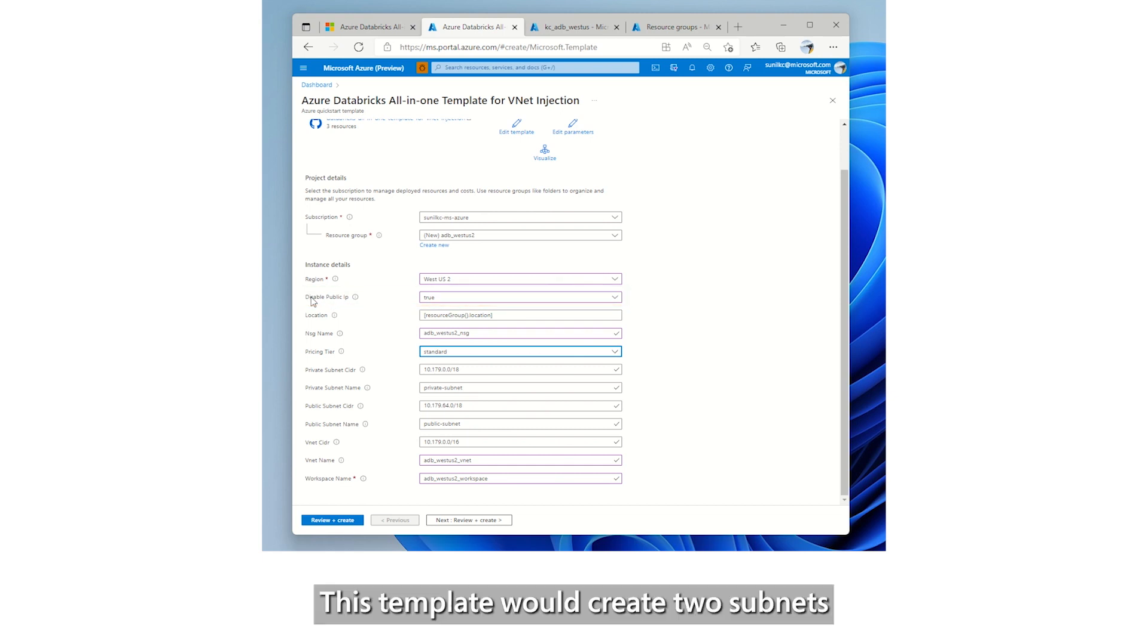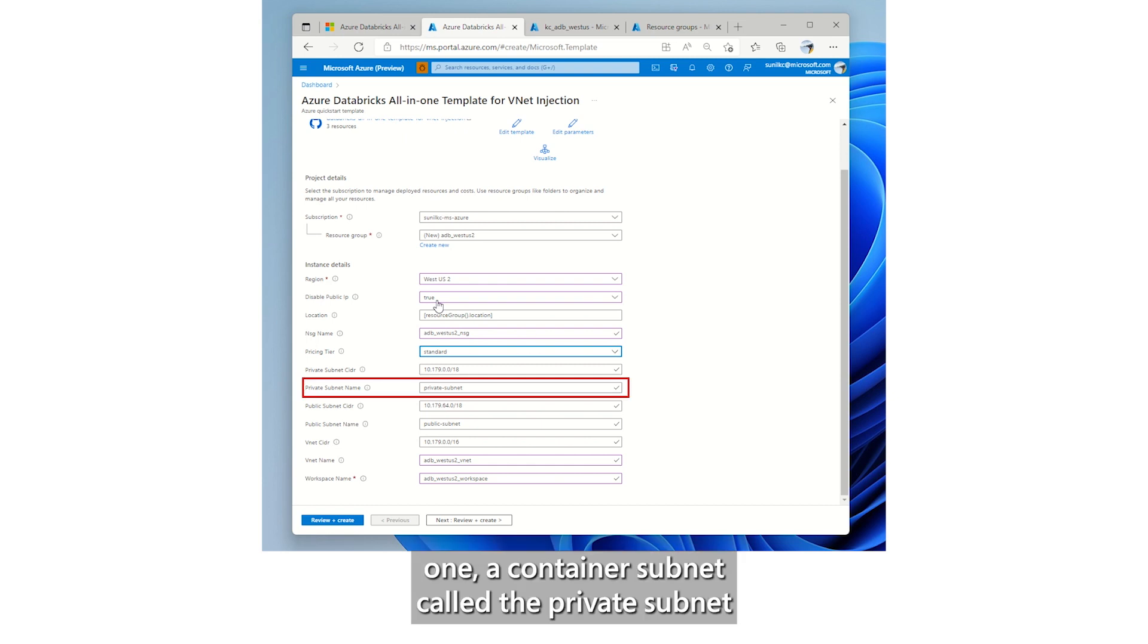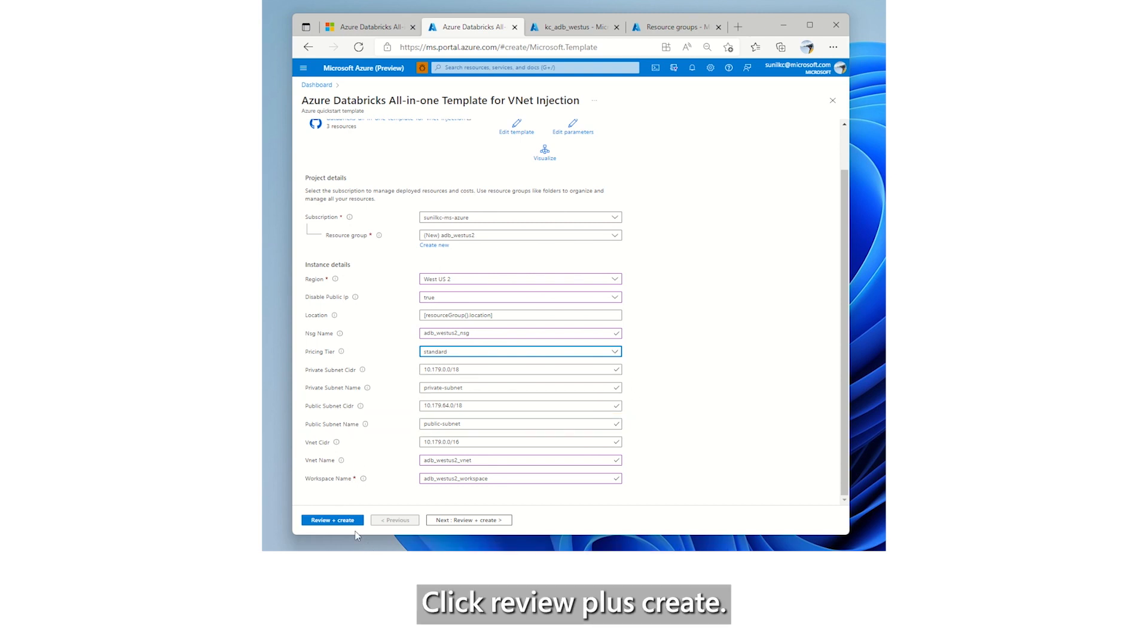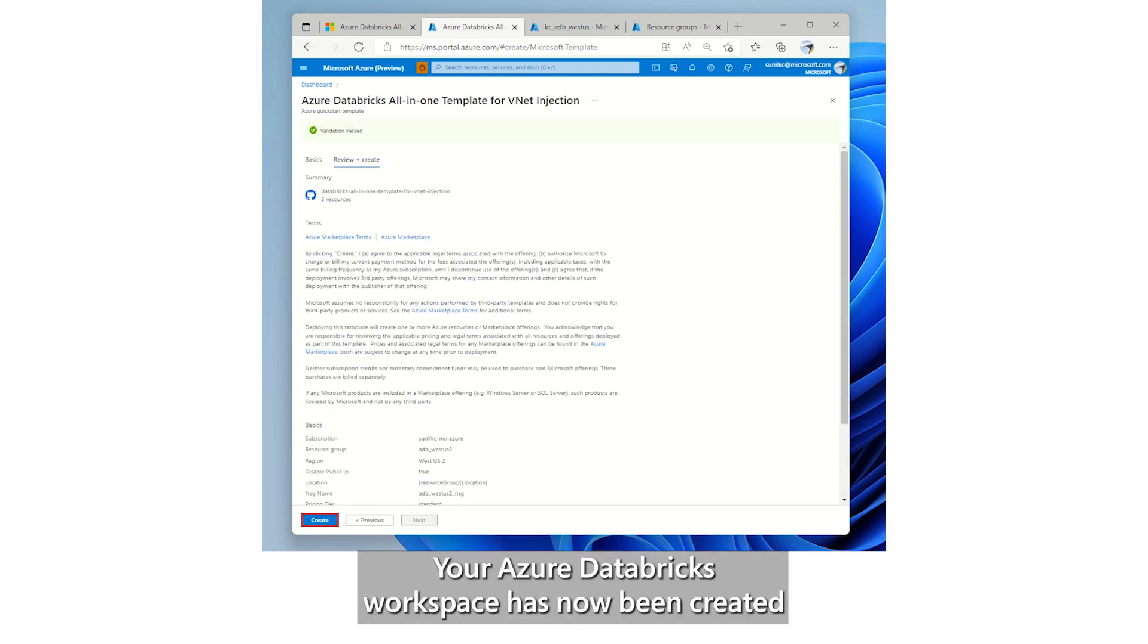This template would create two subnets used by Azure Databricks workspace. One, a container subnet called the private subnet, and two, a host subnet called the public subnet. Click Review plus Create. Once validation is passed, click on Create.